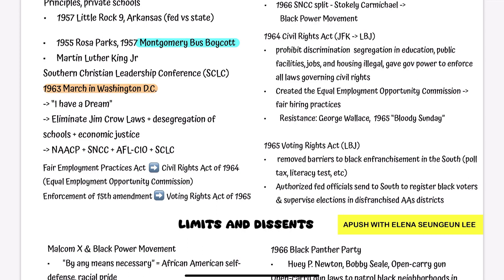At this march, they demanded several things, one of them being the Fair Employment Practices Act. This was later realized in the Civil Rights Act of 1964 by the creation of the Equal Employment Opportunity Commission. And the enforcement of the 15th Amendment, which granted the right to vote to every citizen, was realized one year later in the Voting Rights Act of 1965.